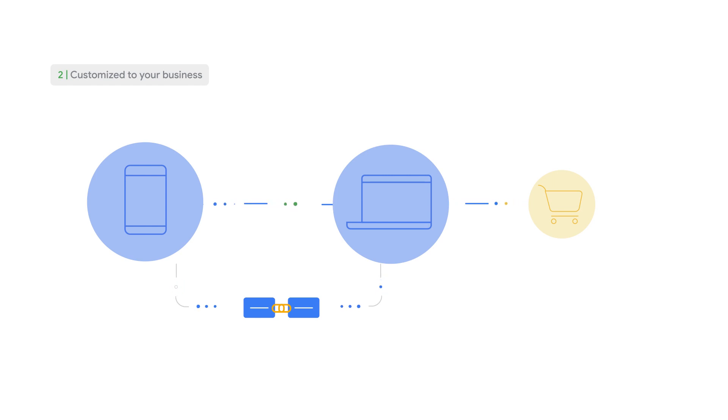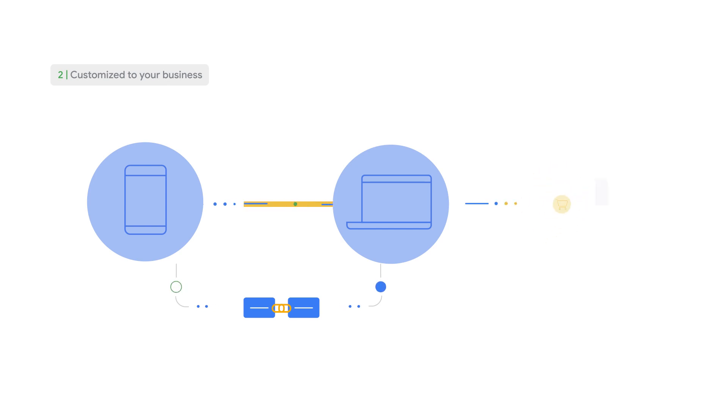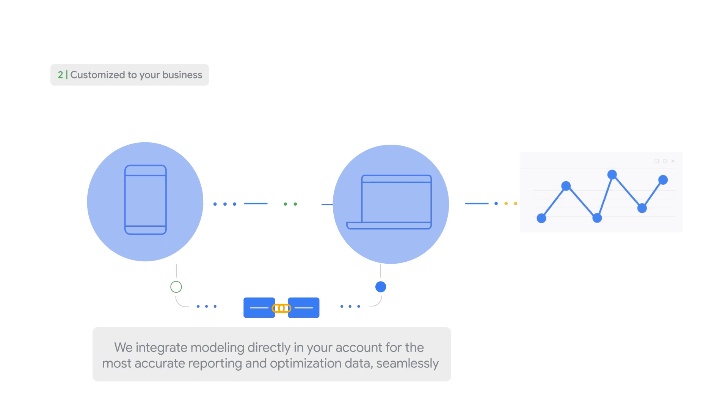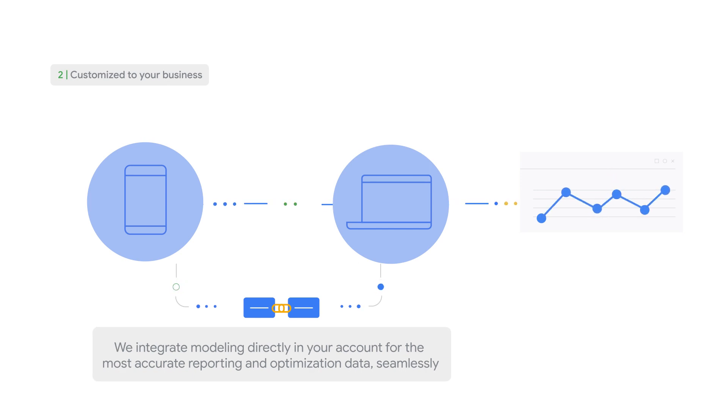We know that it can be hard to stay on top of measurement changes and industry complexities, which is why, where possible, we integrate modeling directly in your account for the most accurate reporting and optimization data seamlessly.